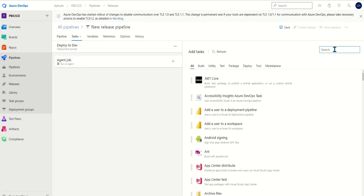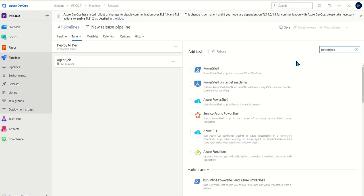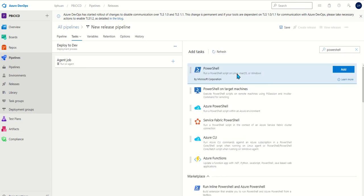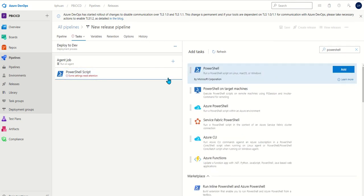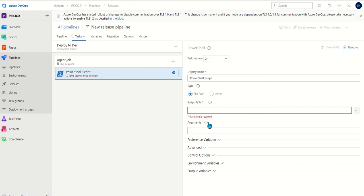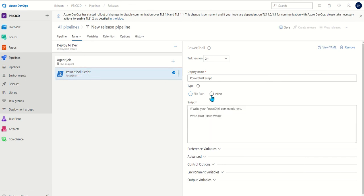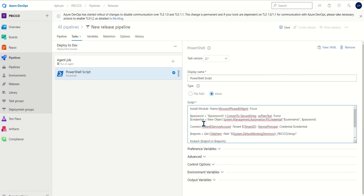Here we want to add a PowerShell script. You can have the PowerShell script in your repo as well, but here we're going to do an inline script instead. Now we copy in our PowerShell script.